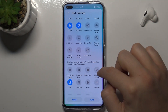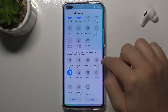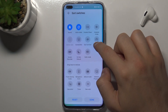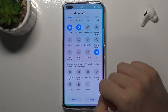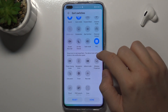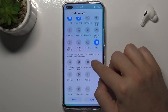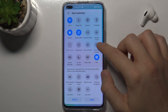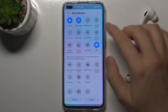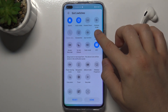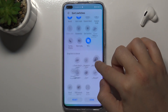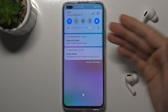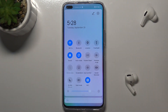We can also add additional icons from this section, like NFC. And we can remove ones we're not going to use, like personal hotspot. Click, hold and drag below, then confirm, and there it is.